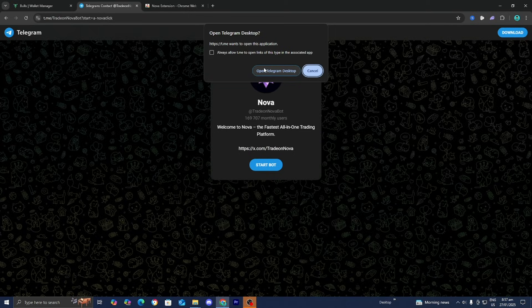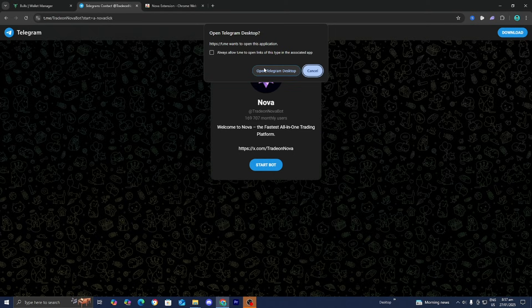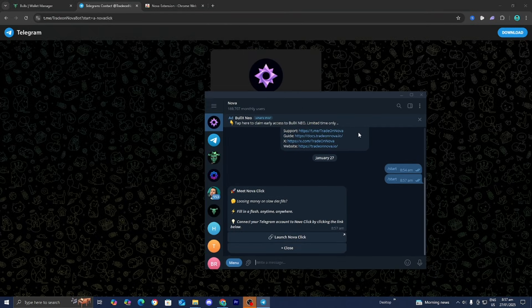If you don't have Telegram already downloaded on your desktop, you want to install it. Thankfully that's pretty easy. Press Open.